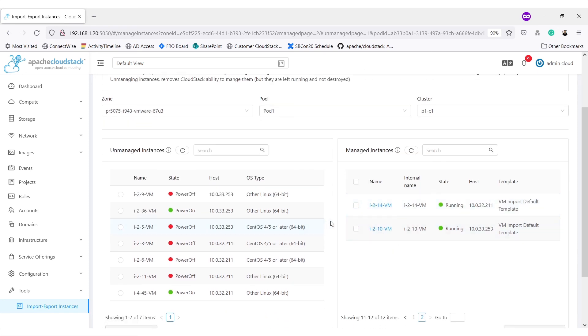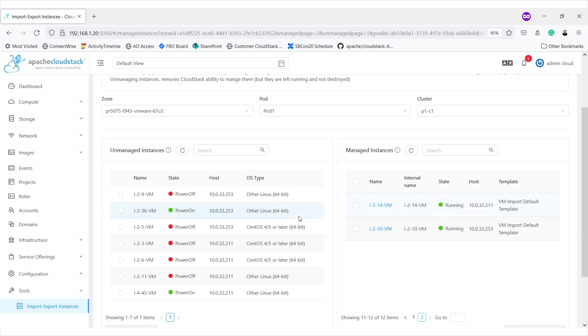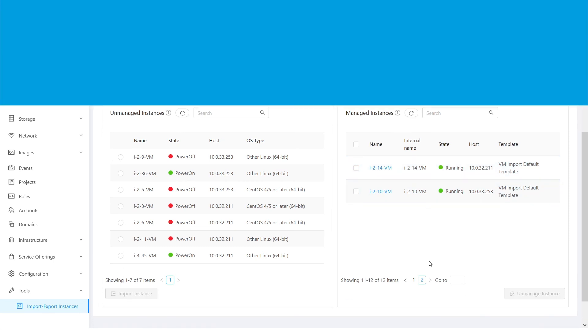So, these are the new changes that will be available in upcoming LTS version that is 4.16. And they should allow admins to easily import or export or unmanage virtual machines from their VMware clusters. That's it. Thank you.